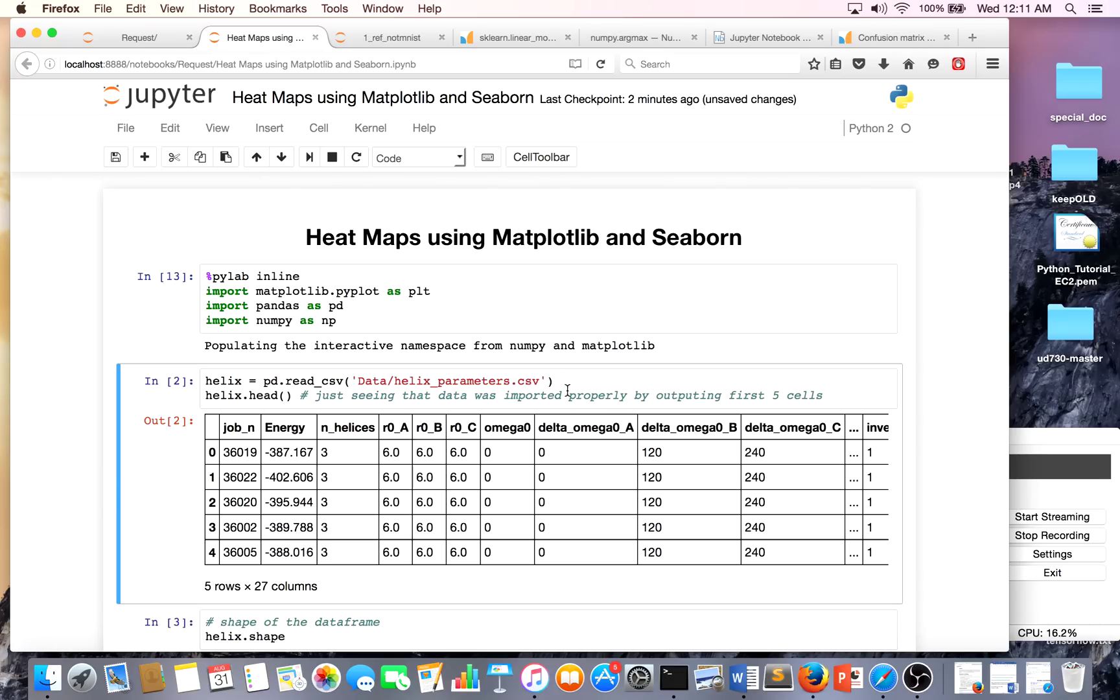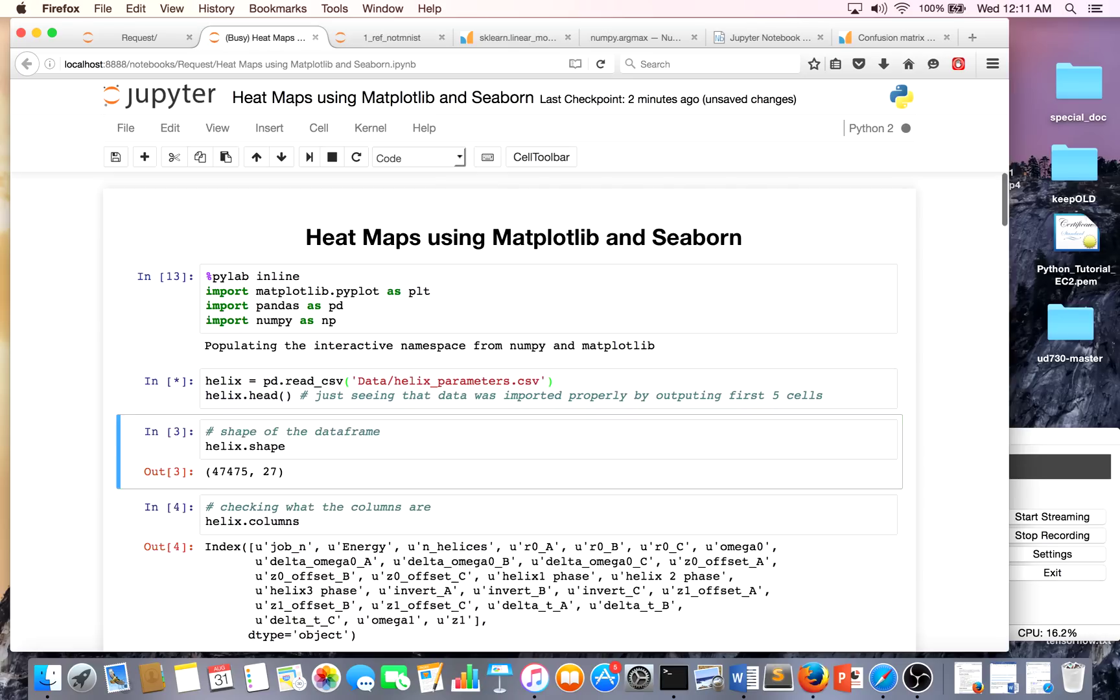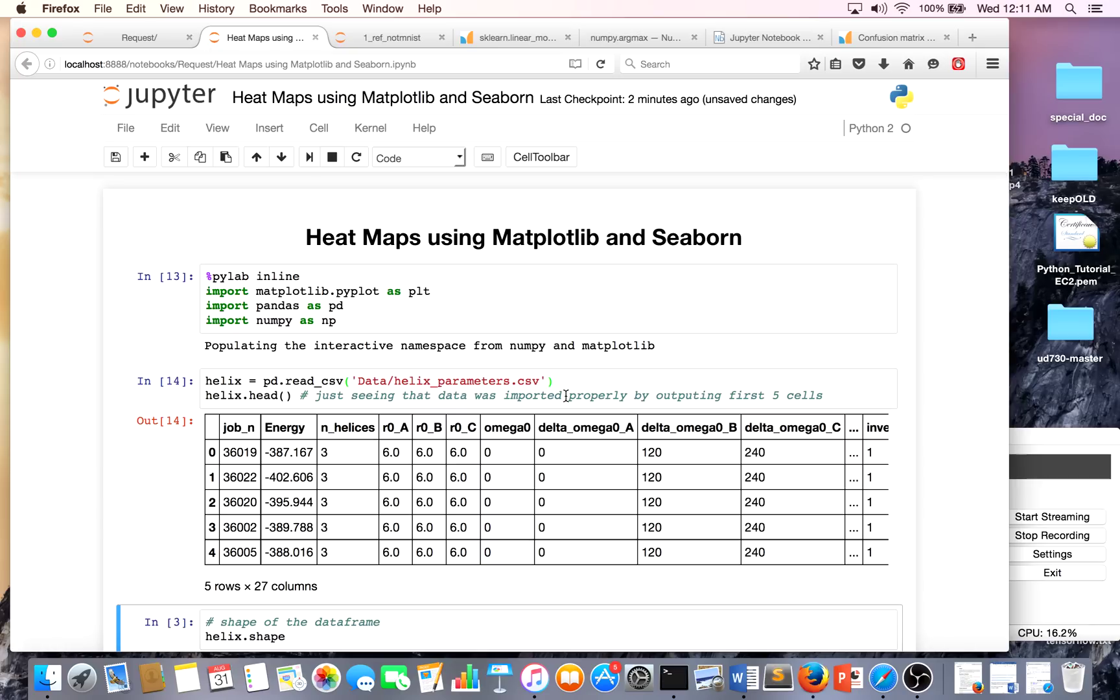The first thing you have to do is import your CSV file or whatever kind of file you have into a pandas DataFrame. This data file is on my GitHub and I will have a link to it. Right now we're just showing the first five rows of the DataFrame to see what the data looks like.